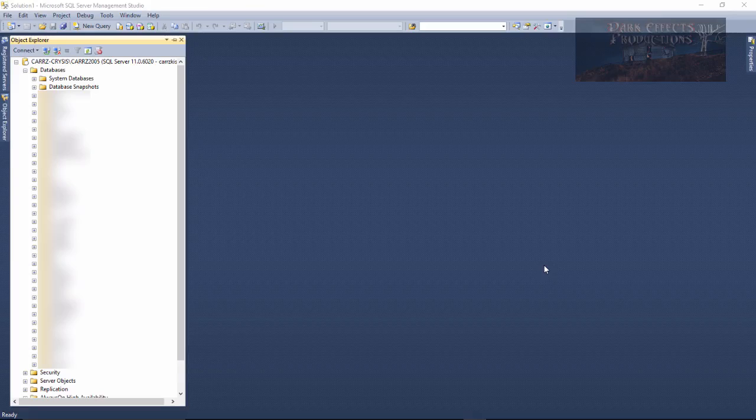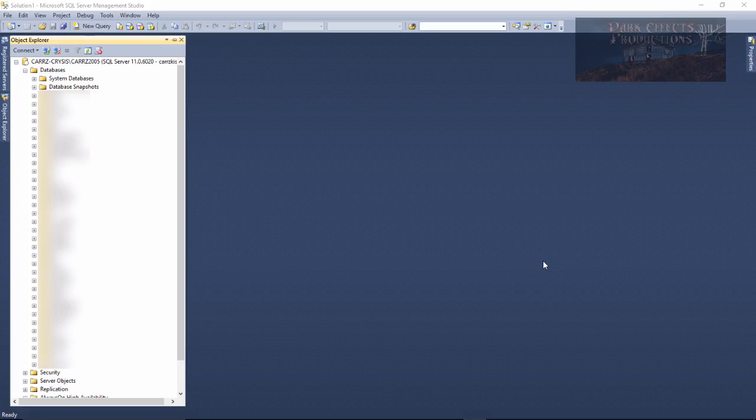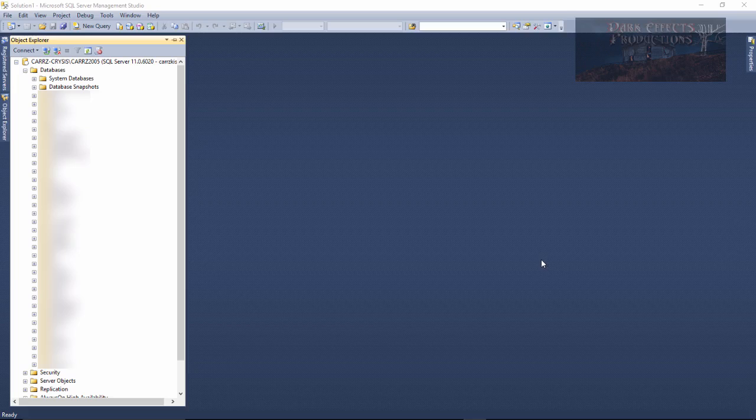What's up, Wayne Barron here with DarkFlex.net, and we are inside of SQL Server 2012 Management Studio. What we're going to do is restore a 2005 database into our 2012 environment.